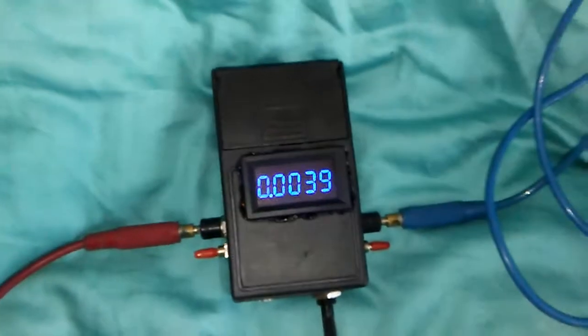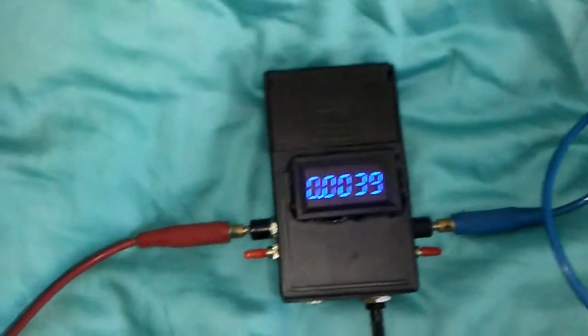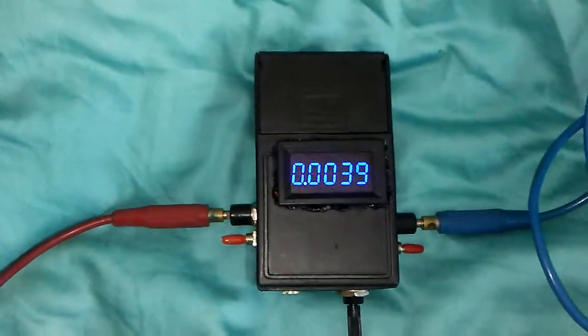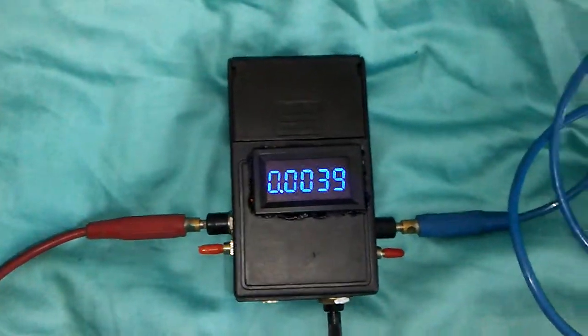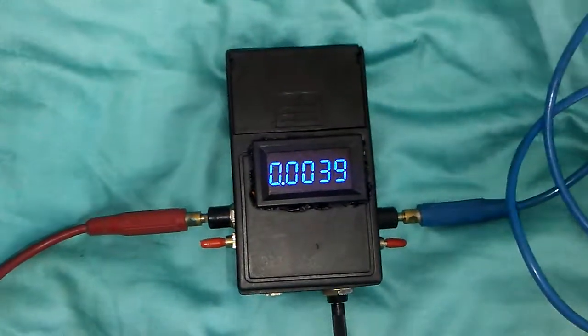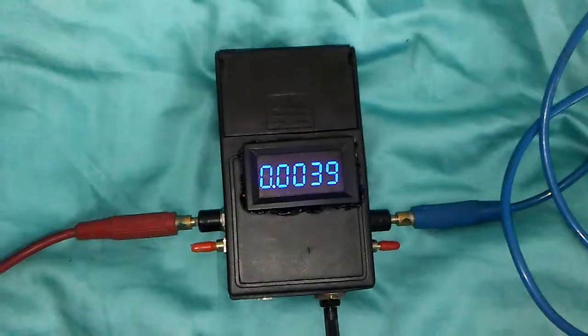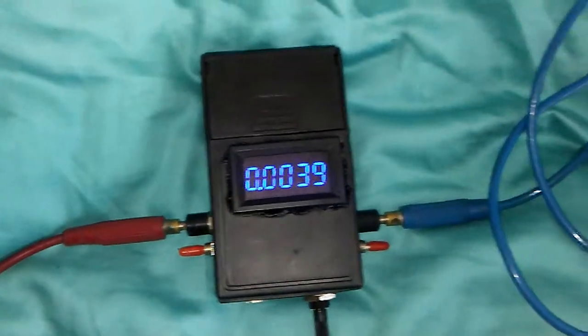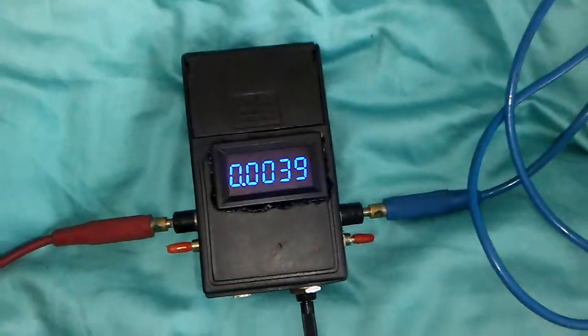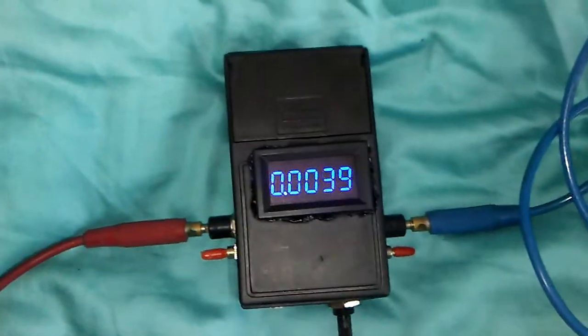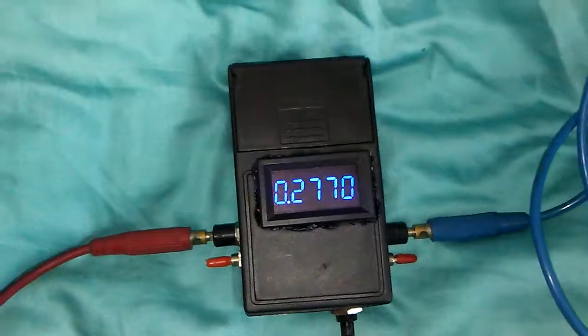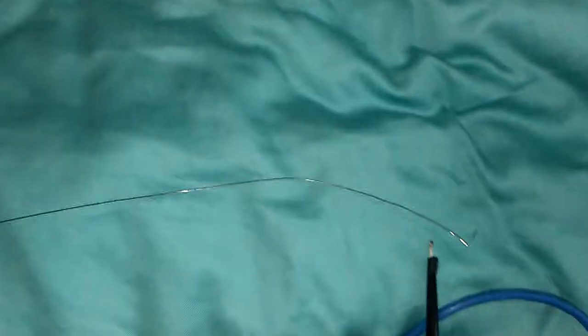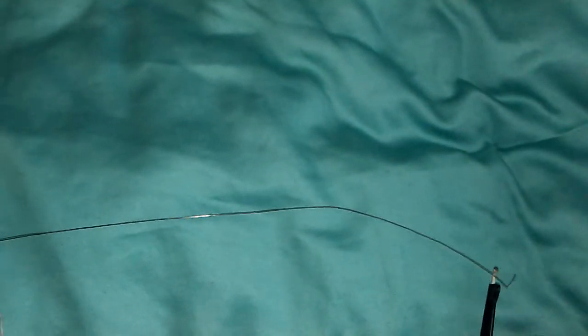This is the output: 3.9 ohms, it is near to four.